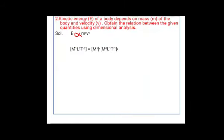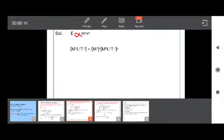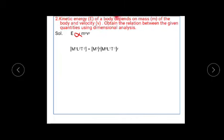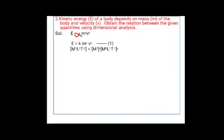Second example: kinetic energy E of a body depends on mass m and velocity v. Obtain the relation using dimensional analysis. First step: E is proportional to M raised to x times V raised to y. Remove the proportionality sign: E equals k times M raised to x times V raised to y. Name this Equation 1.